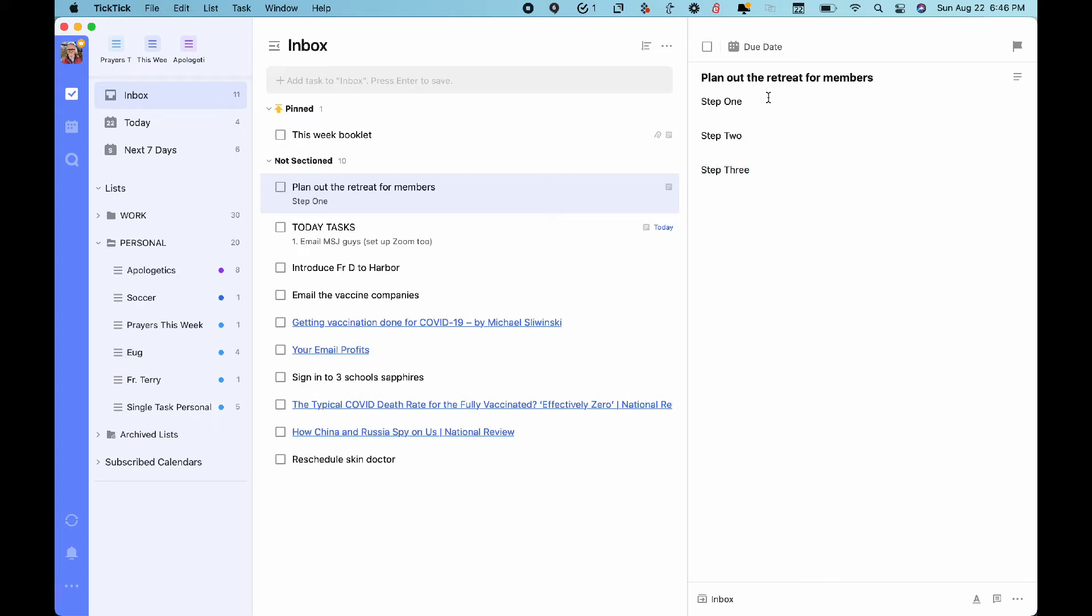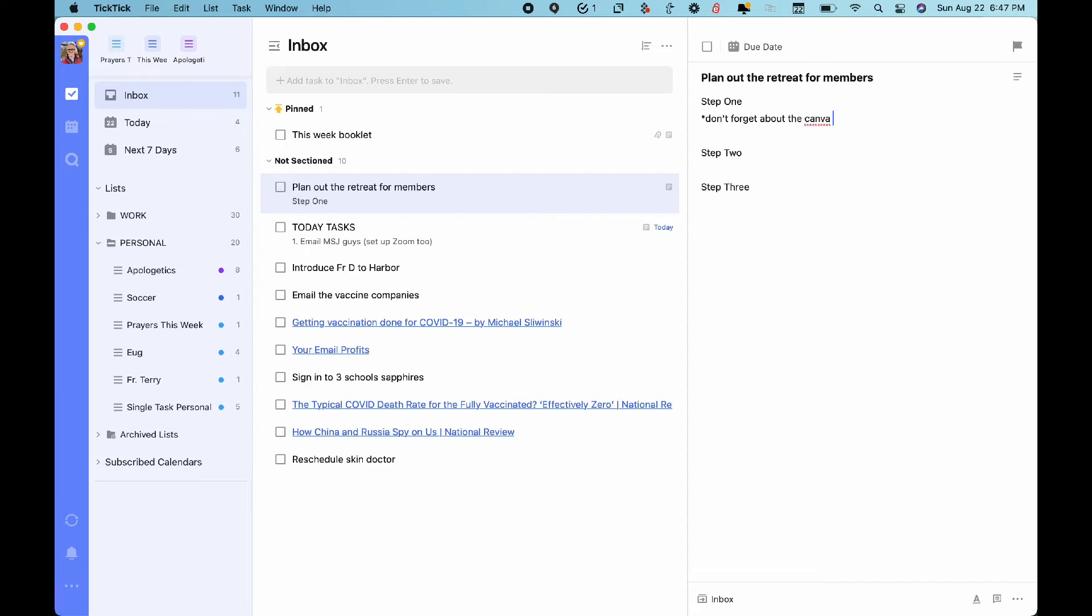So I like this multi-panel display but the other thing that I think is attractive and just is a great option is it lets you write in markdown. Don't forget about the Canva graphics. And that's something that not every application does.